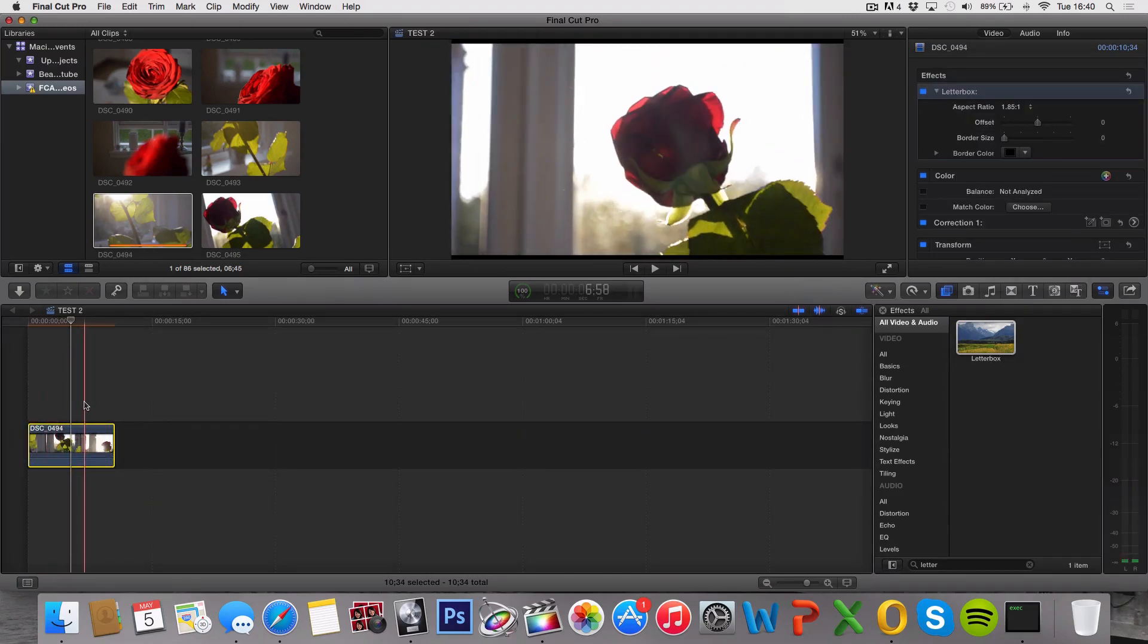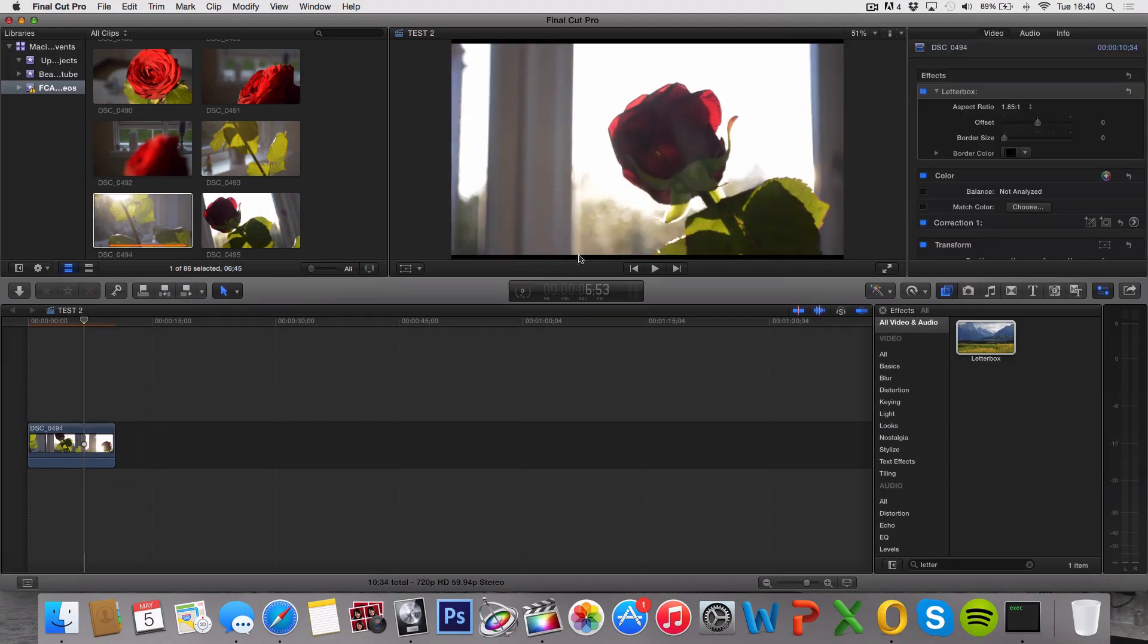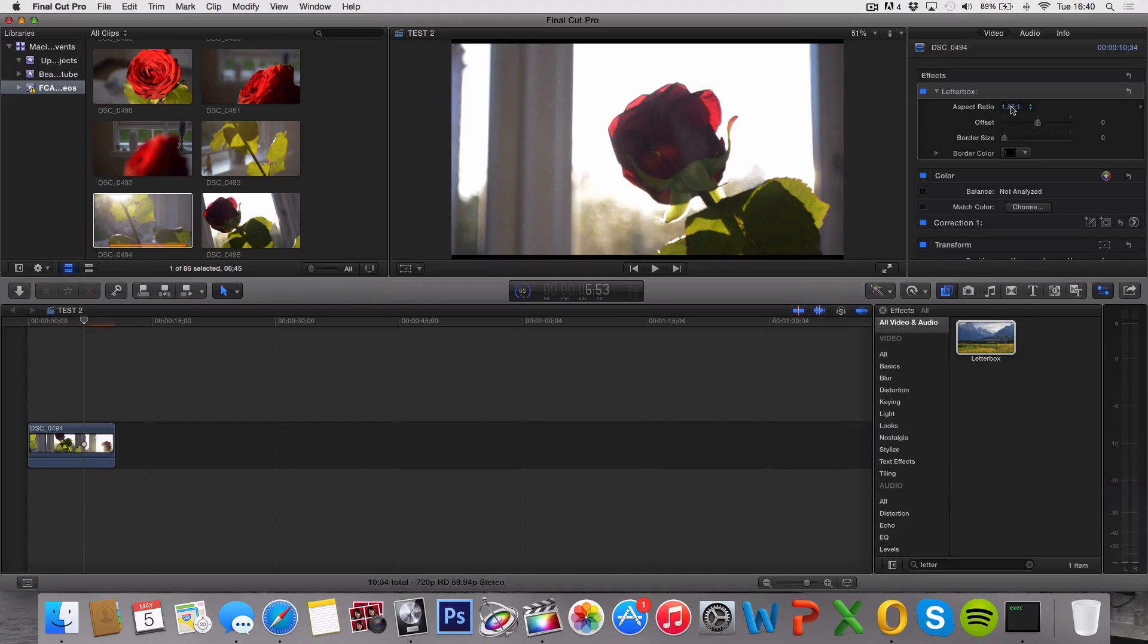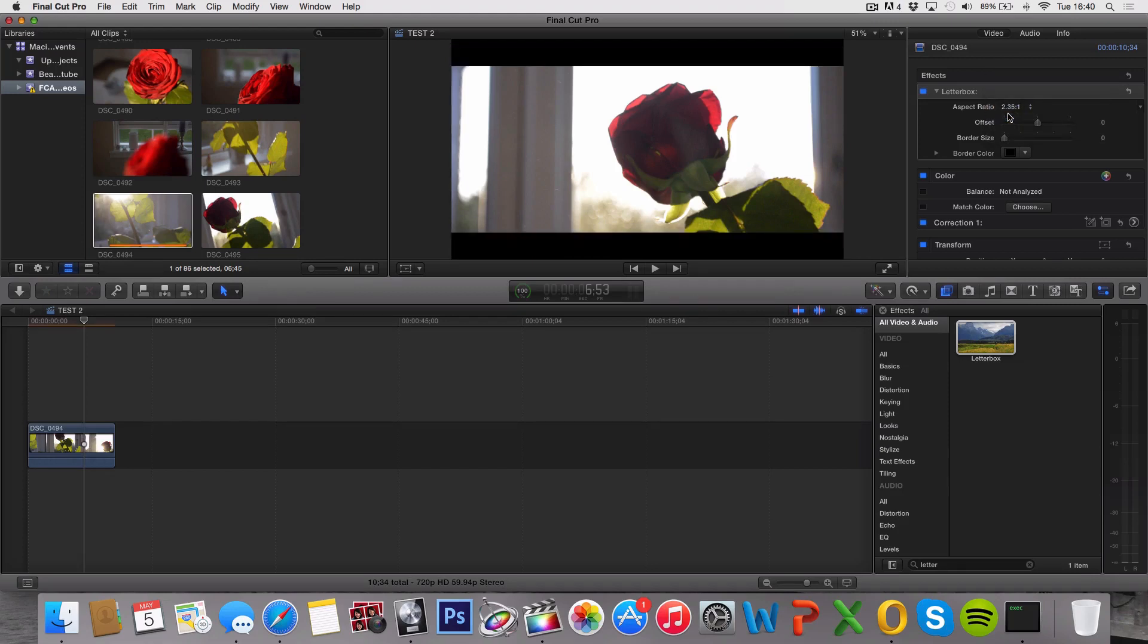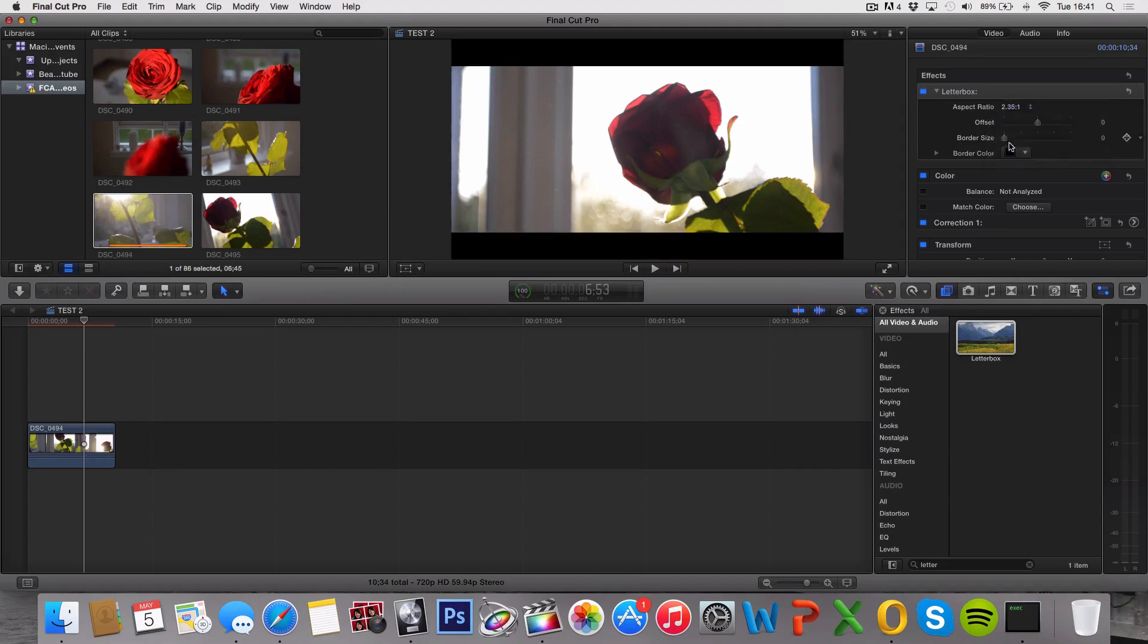Now it has added some small letterbox borders down here and up here. So we can choose the aspect ratio over here to make it bigger or smaller. So this is my favorite right here, the 2.35x1.